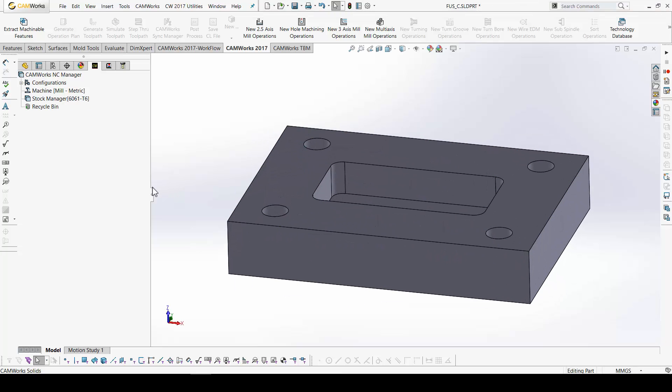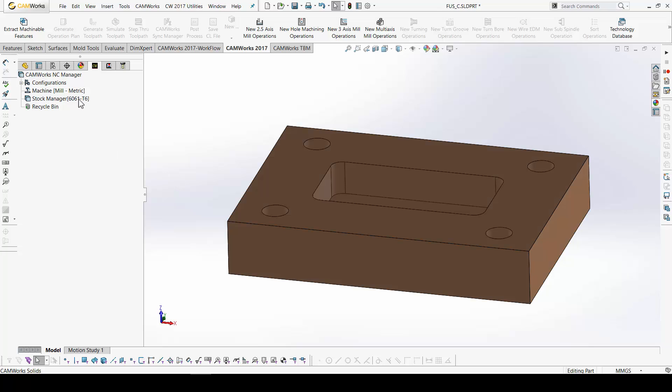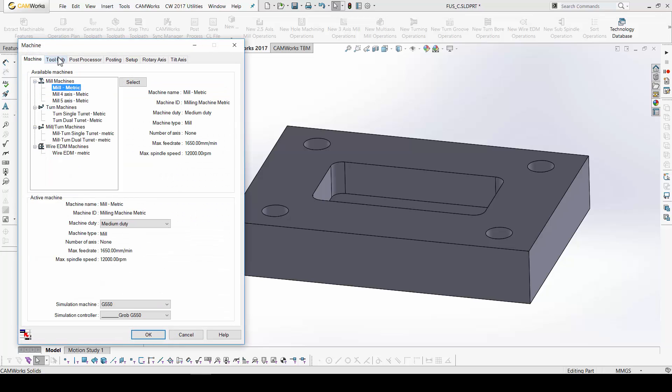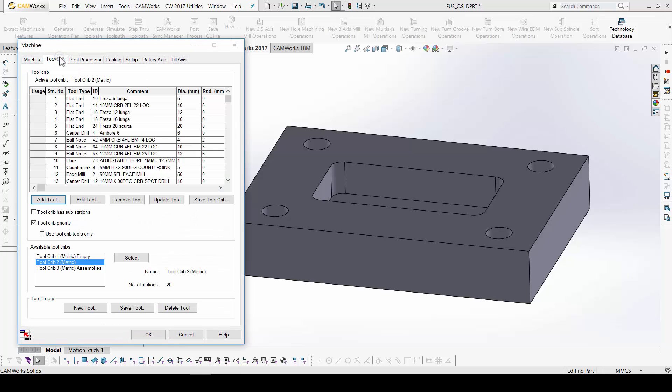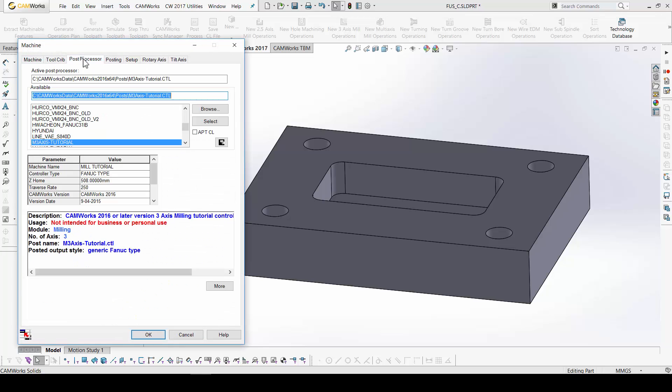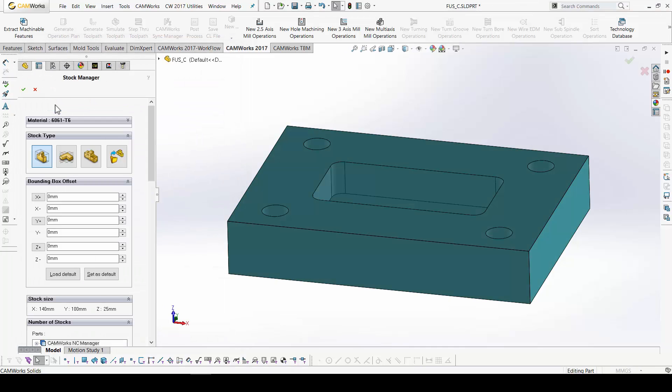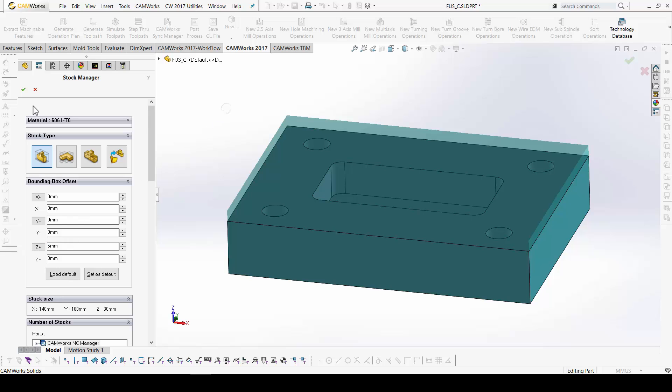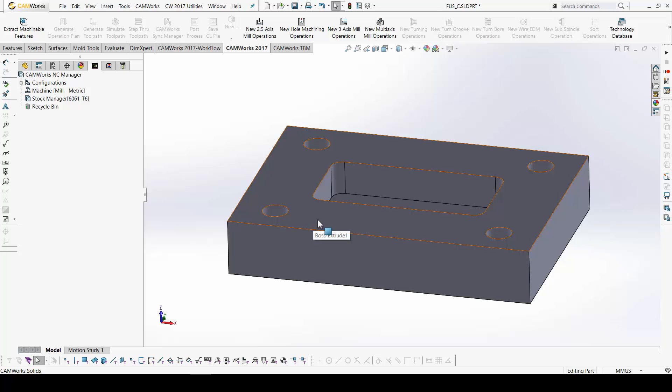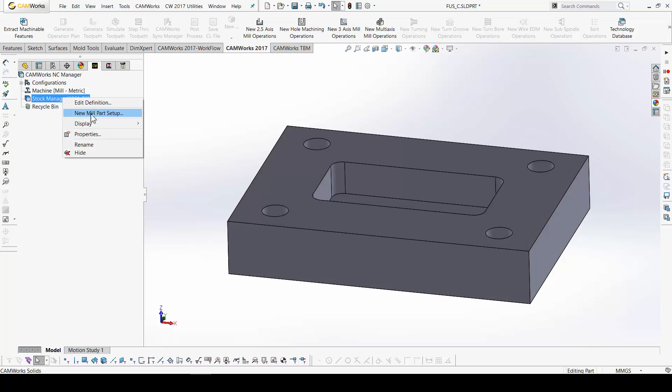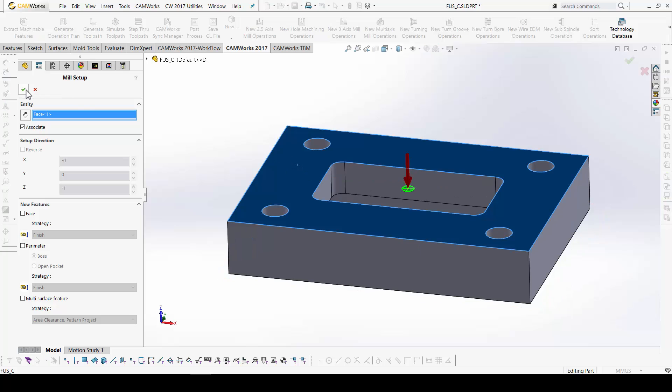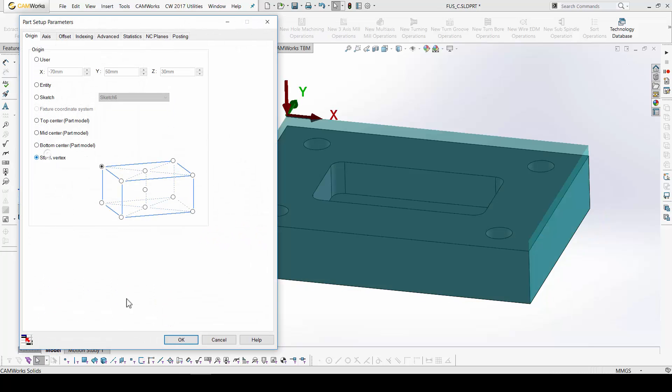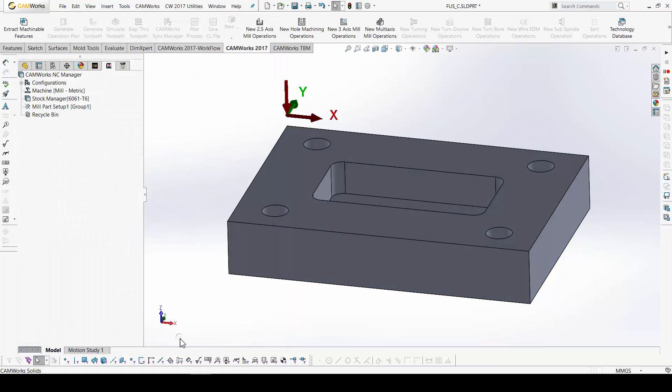I will use the same procedure in CAMORS. So, the first. Machine. Type of the machine. Tool. And, post processor. The stock manager. Here. Okay. This is a step I forgot to do when I extract automatically the machinable features. For CAMORS, that I have an allowance of 5 millimeters on the top side of the stock. Okay. I will do it till now. The setup.